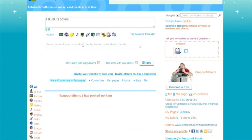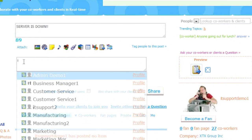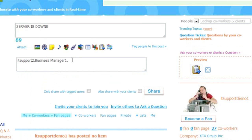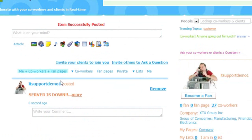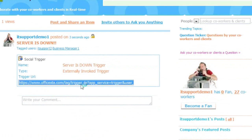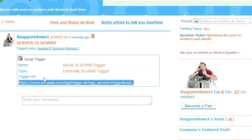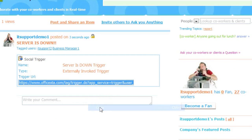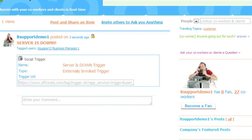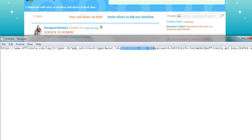I will tag my coworkers that will get notified when the server is down — in this case my fellow IT support coworker and business manager — and press share. And here's the message. When this is clicked the trigger detail is displayed along with tagged users. Note that this message is not visible to others until the server is down. I will copy the social trigger URL to a notepad and specify the Office to User ID and password.